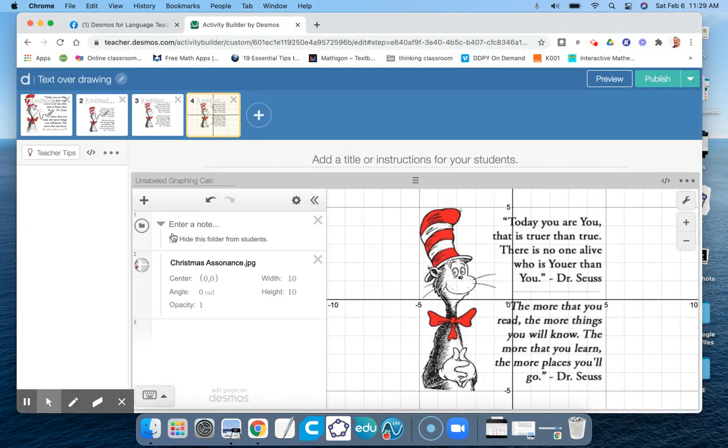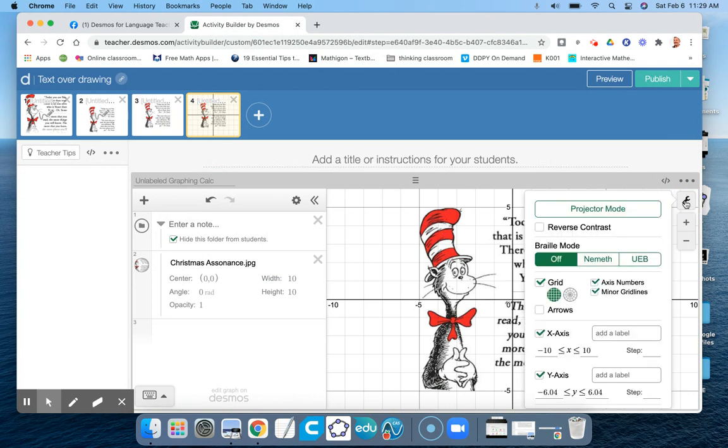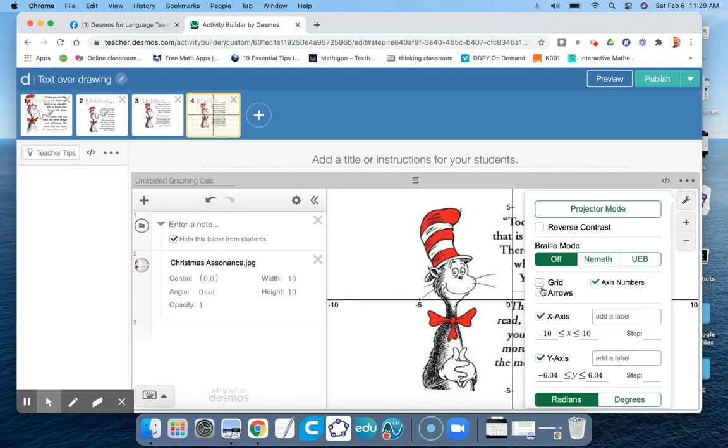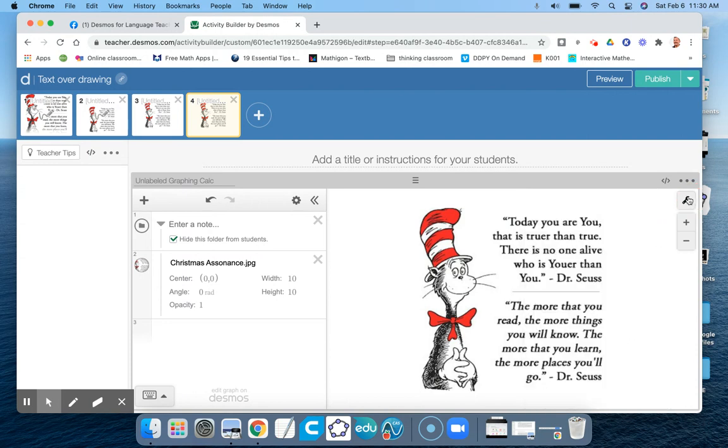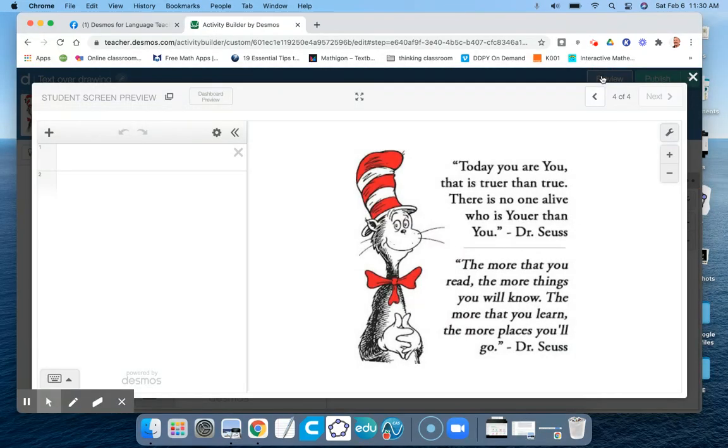And then what I do next is I hide the grid and I hide the x-axis and the y-axis, so the students don't see anything. But since I checked off 'hide this folder from students,' the students will not see that folder. So in the student preview, this is the image—I cannot draw on this image.